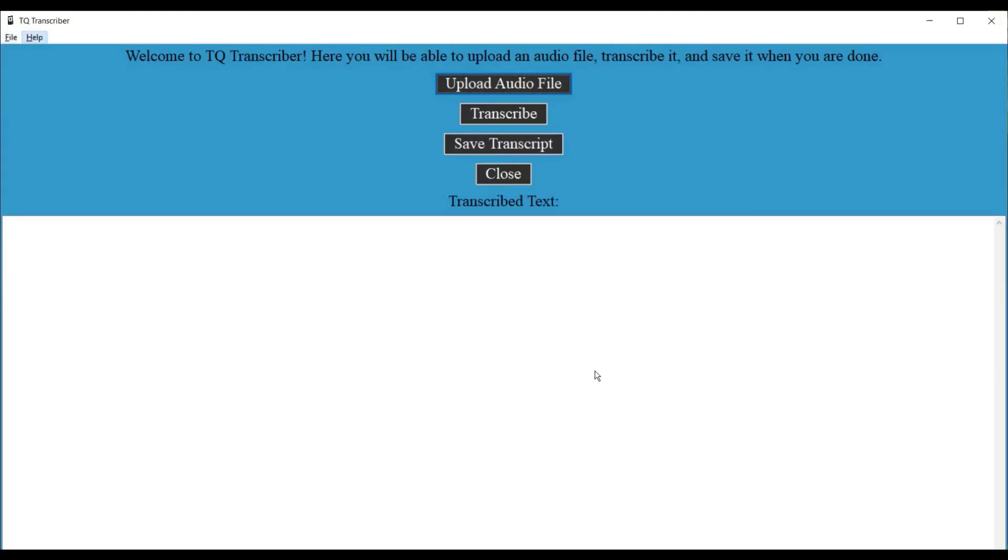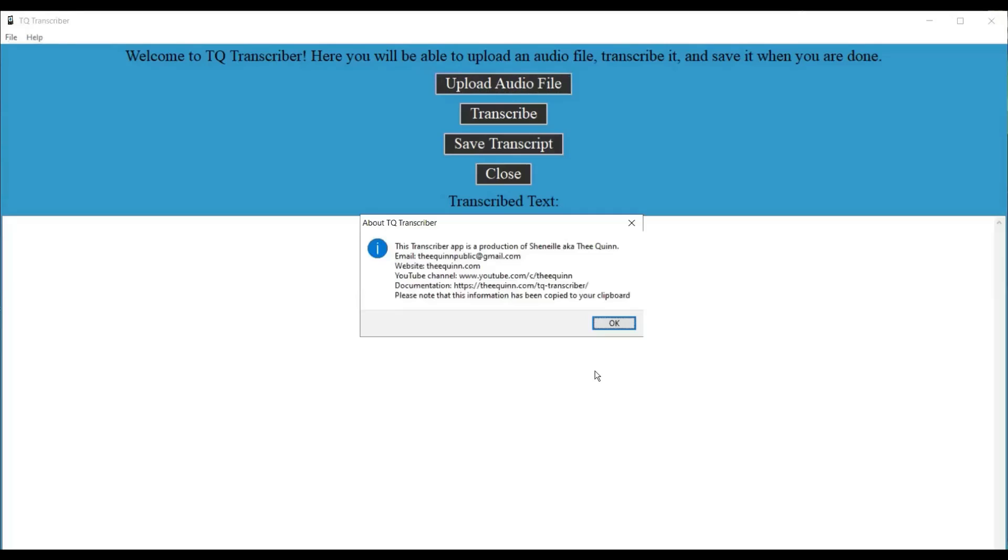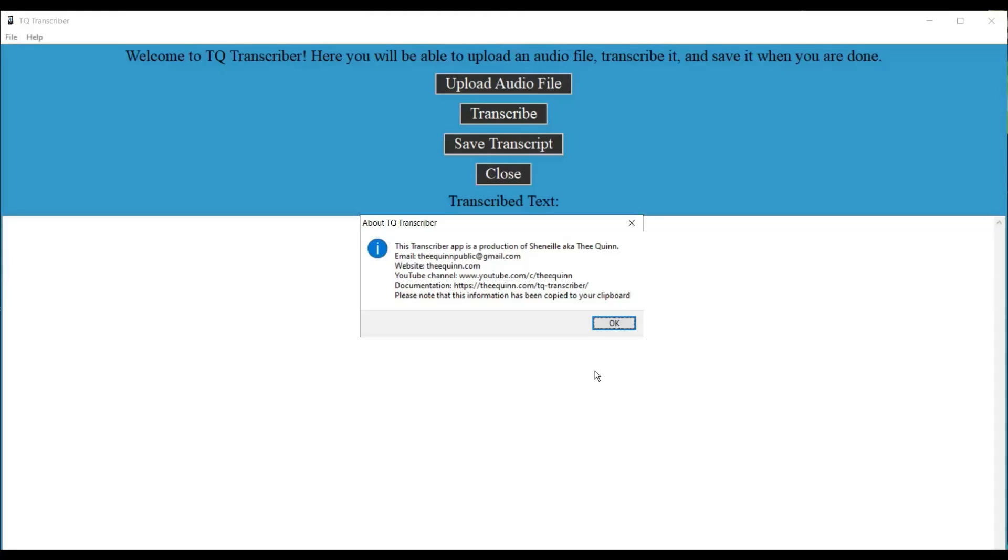File sub menu Alt plus F. Let's go over to the help menu. Help sub menu Alt plus H. Down arrow. About A. Alright, so about is the only option in here. So let me go ahead and press enter on it. About TQ Transcriber Dialog. This transcriber app is a production of Chenille aka The Quinn. Email colon, The Quinn Public at gmail.com website colon, The Quinn.com YouTube channel colon, www.youtube.com slash c slash The Quinn documentation colon, HTTPS colon slash slash The Quinn dot com slash TQ dash transcriber slash please note that this information has been copied to your clipboard. Okay button. So it gives you all the information about the application. And it automatically copies it on your clipboard so you can go and paste it elsewhere. So you have the link to the documentation, my YouTube channel, all of that. You can easily go and copy it and paste it in your browser to be able to view that. Alright, so let's press enter on OK.